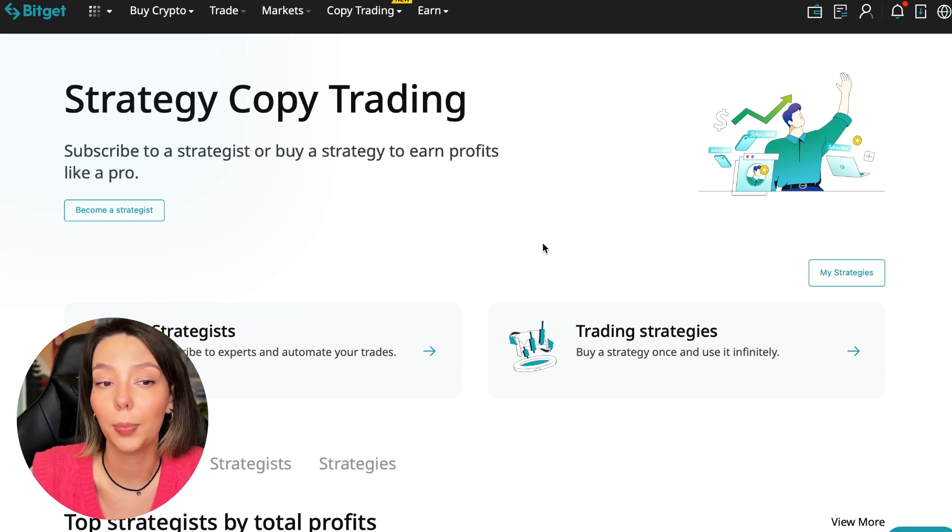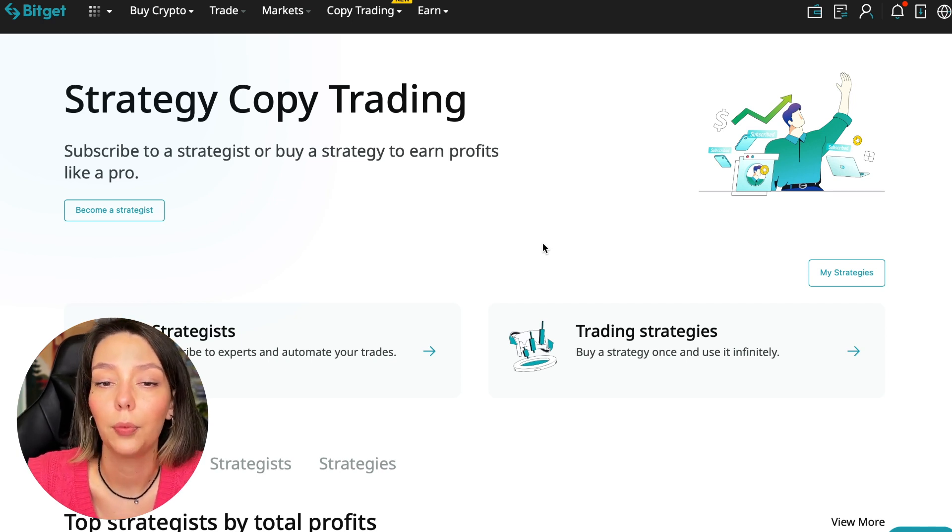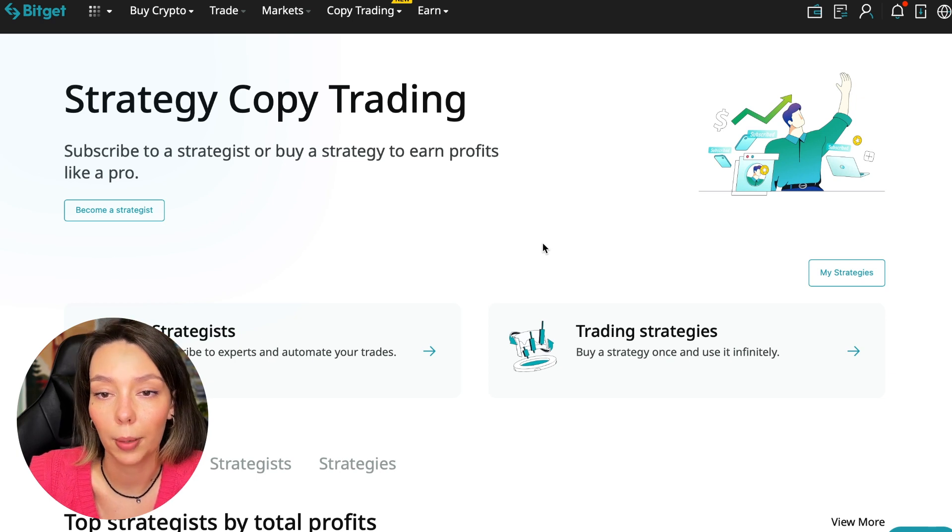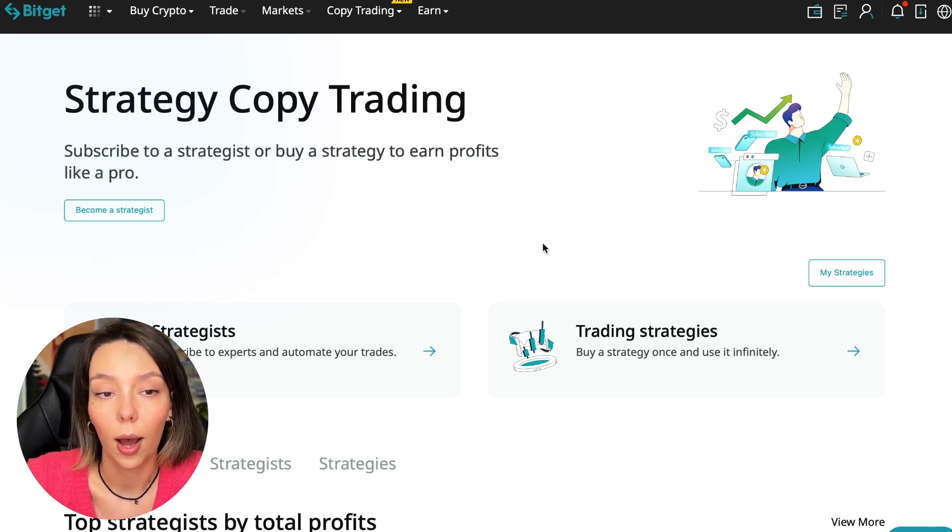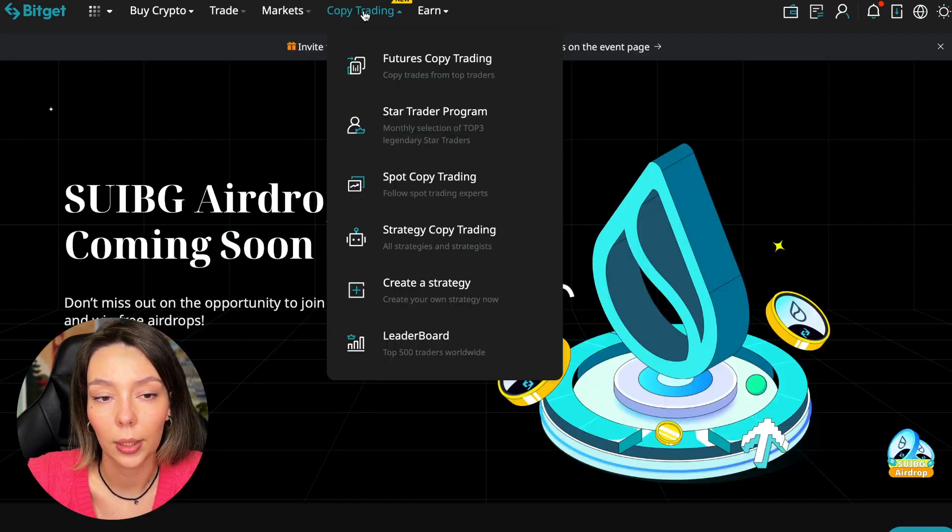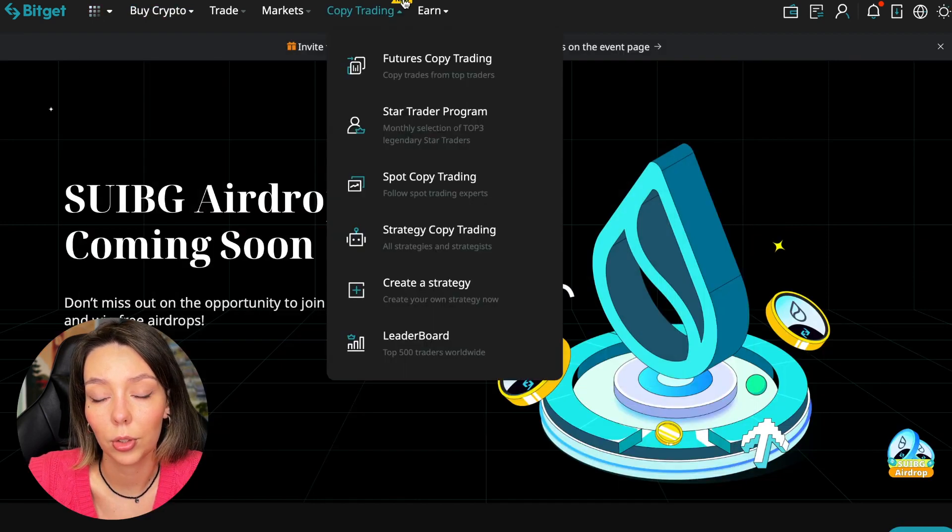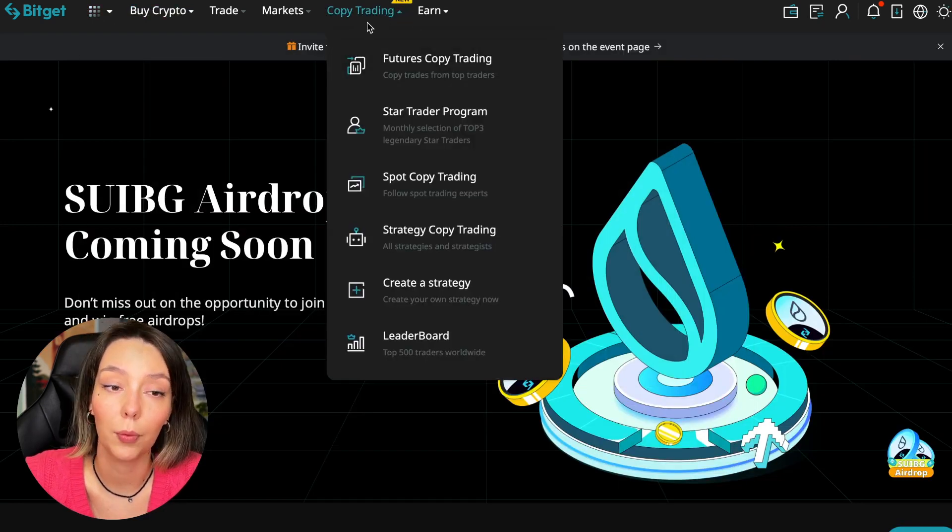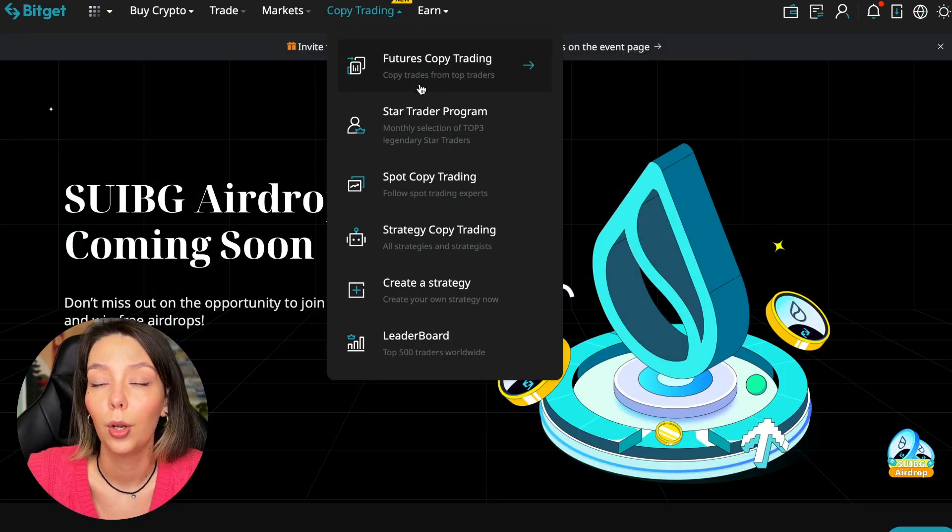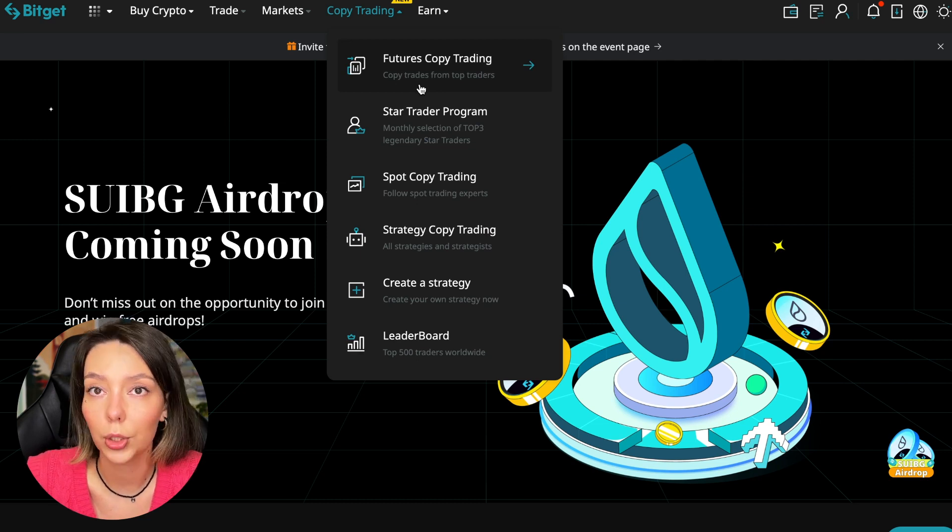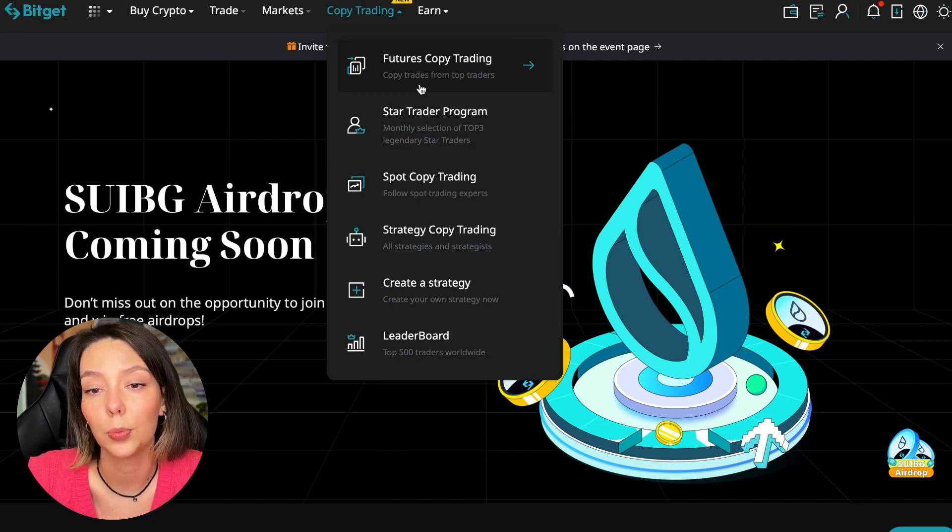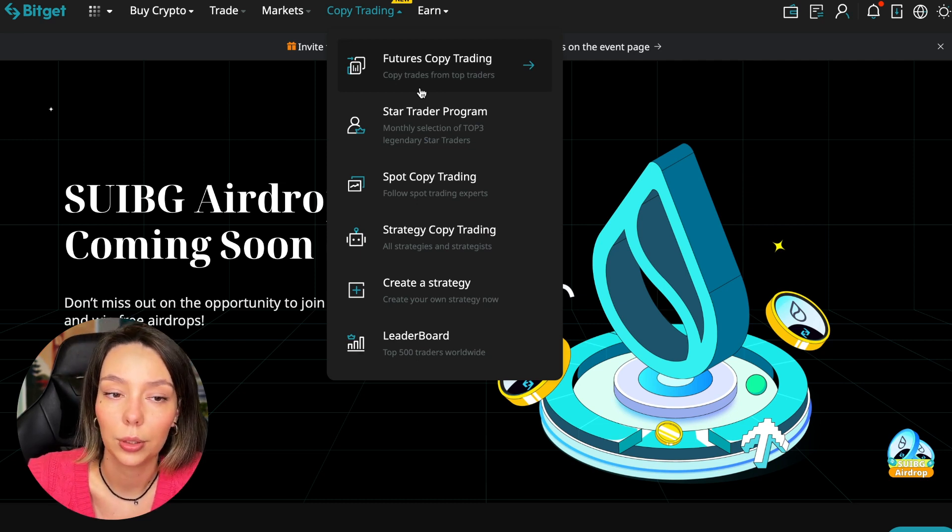Let's begin. To get into copy trading we need to go to the main BitGet page, then select copy trading. It's at the very top and there is also a new mark here. Today we will talk about futures copy trading.